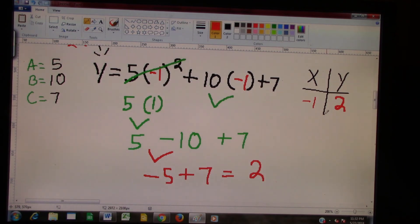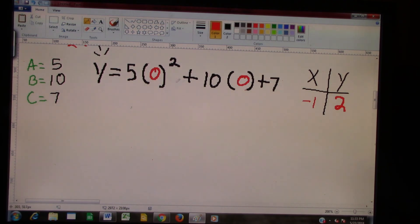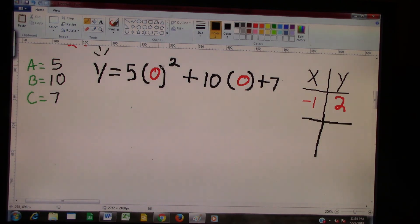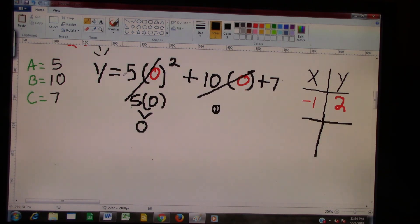We want to find out one more value before we can graph. We rewrote the problem just like before, but now we're going to plug in 0. We want to find another point on our graph. Order of operations — exponents first: 0 squared is 0, times 5 is still 0. Then 10 times 0 is also 0. So Y equals 7. Whenever X is 0, Y is going to be 7.